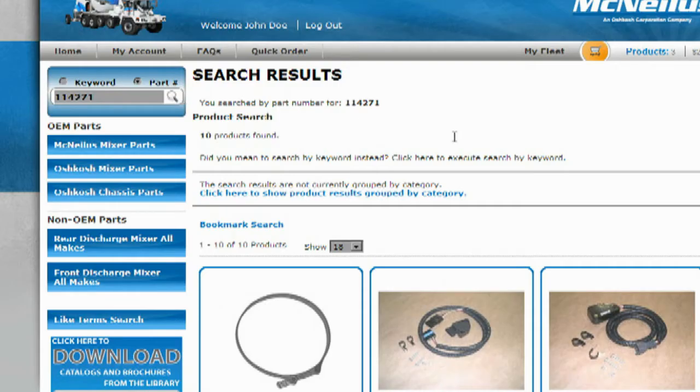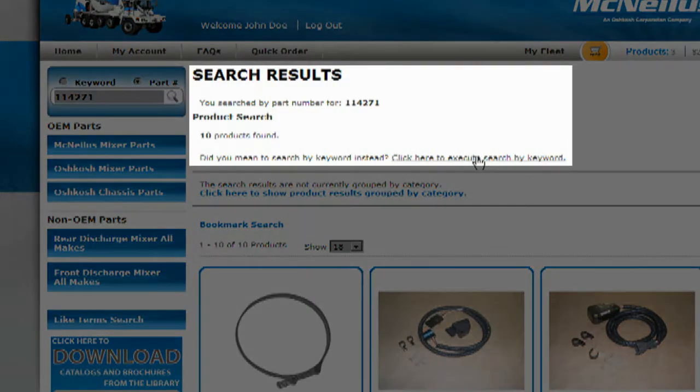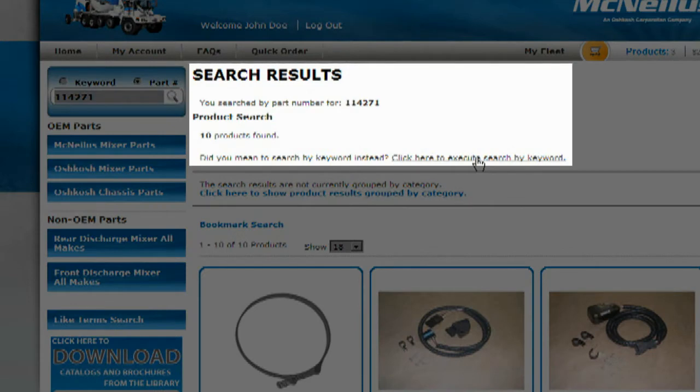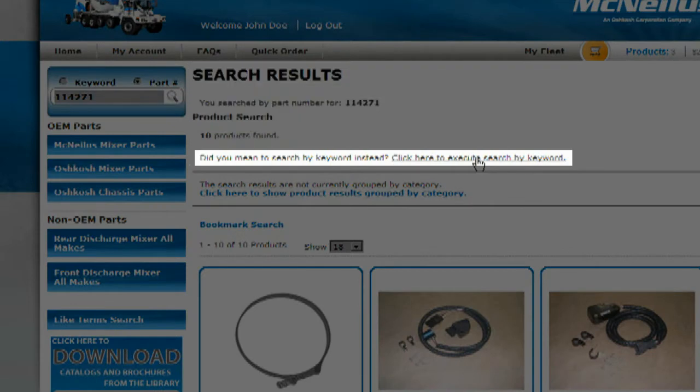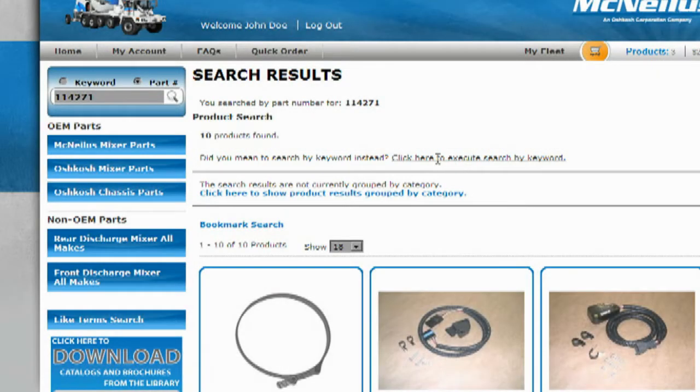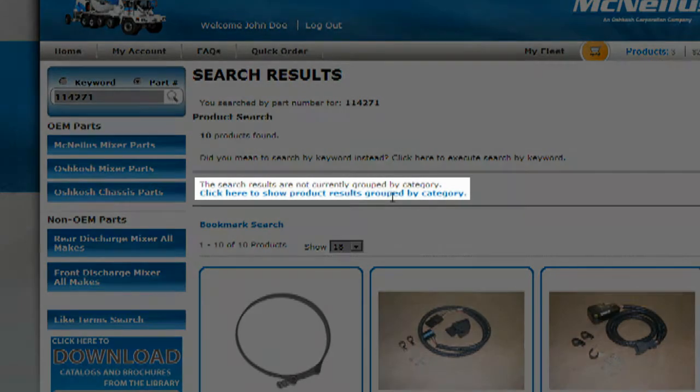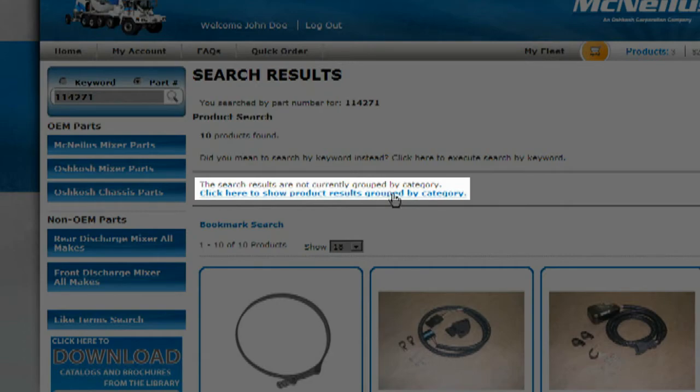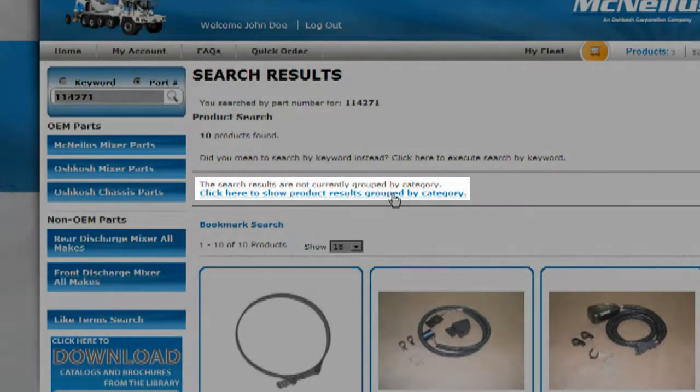At the top of this view, a summary of your current search will appear, and it will offer to execute the search by keyword or part number, depending on what the original search was for. You have the option to group the search results by categories if you wish.